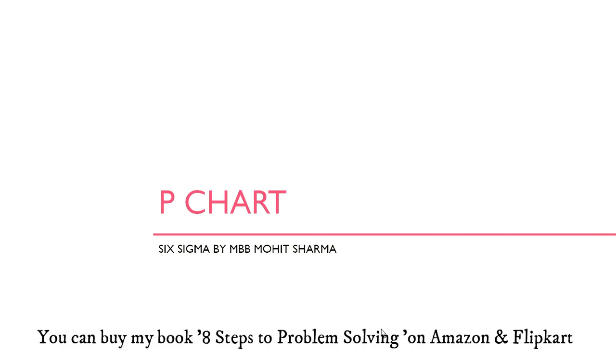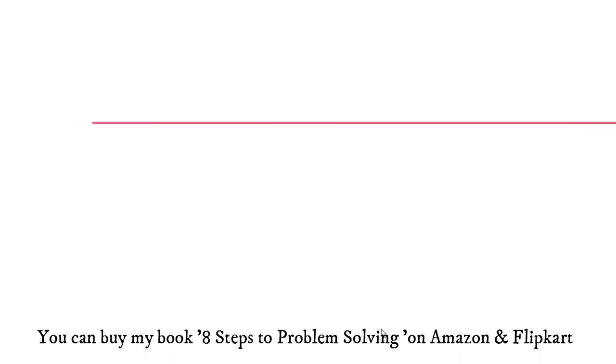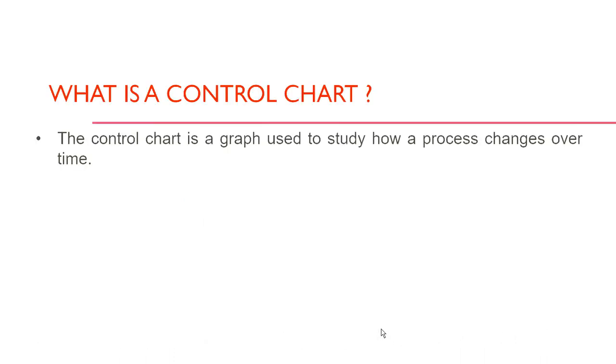P chart is an attribute control chart and before I go ahead and talk about what is a P chart and how it can be created in Minitab, let us quickly revise what is a control chart.